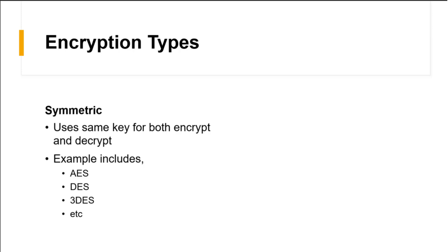This makes us a little bit unsecured because if anyone have the access to that particular key which we used to send through an unsecure medium, they can access your data. AES, DES, 3DES, etc. are the examples of symmetric encryption.